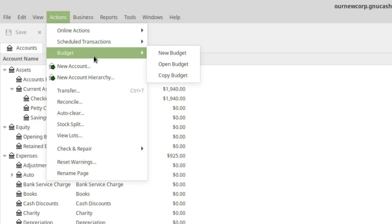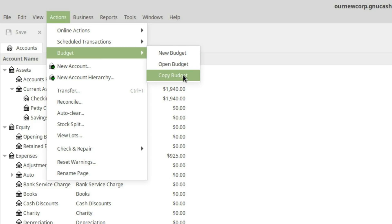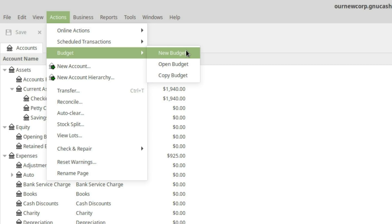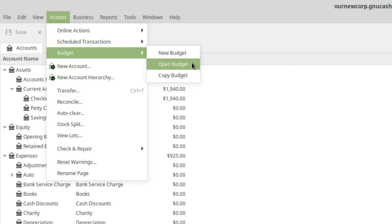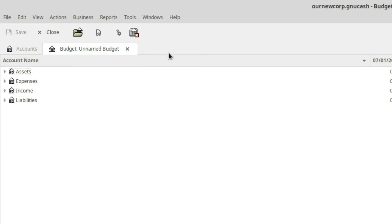Under Actions and Budget we have options for New Budget, Open a Budget, or Copy a Budget. I don't have any budgets in the system yet, so if I hit New or Open right now it gives me the same screen. If I have one budget and hit Open Budget it opens that single budget. If I have more than one budget, Open Budget gives a dialog box to pick which one. So let's go ahead and hit New Budget.